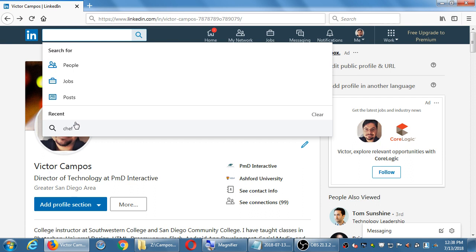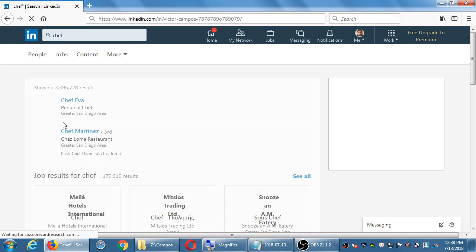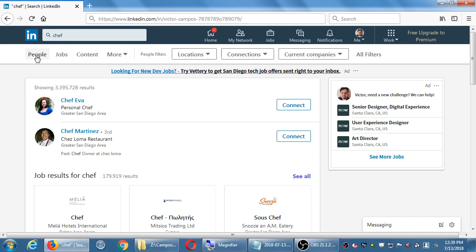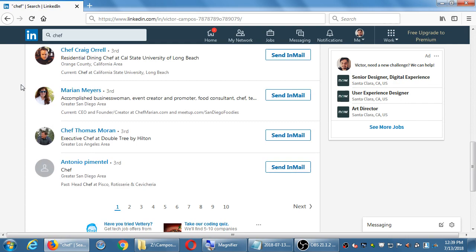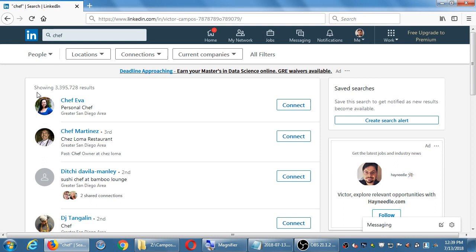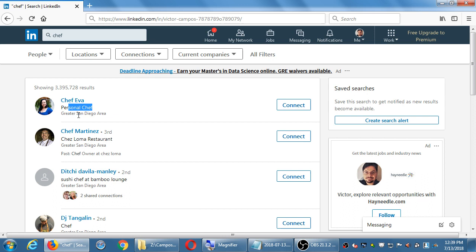For example, if I search 'chef,' I get options: are you searching for people, jobs, or posts? Under people, there are 3.4 million results where the word 'chef' is somewhere in their profile — either their name, job title, or one of their experience items. Chef Ava — I doubt her name is Chef, but she put it there. Her job title is 'personal chef' and she's in San Diego. I can preview her page and see culinary experience of 30 years, European, American, and global cuisine, food and restaurant experience of 18 years.